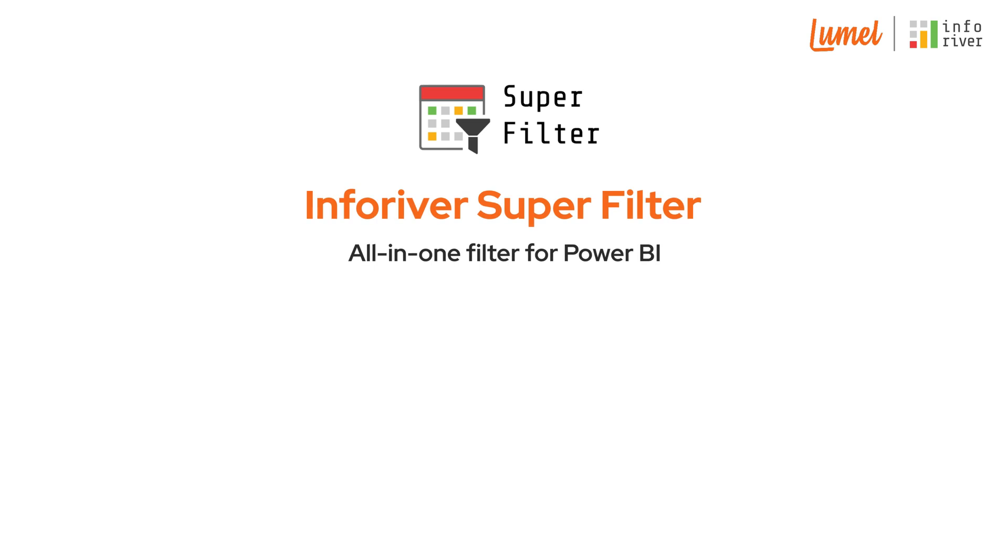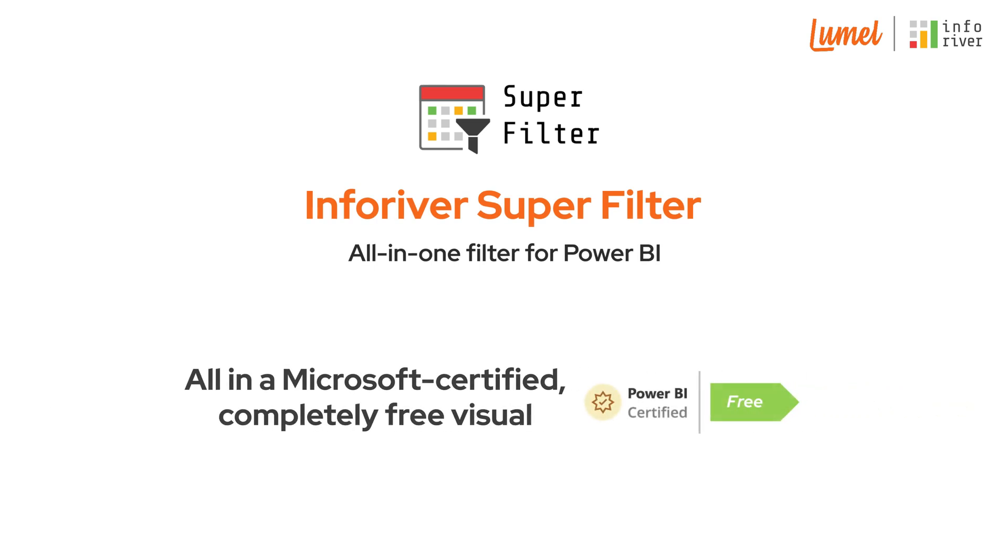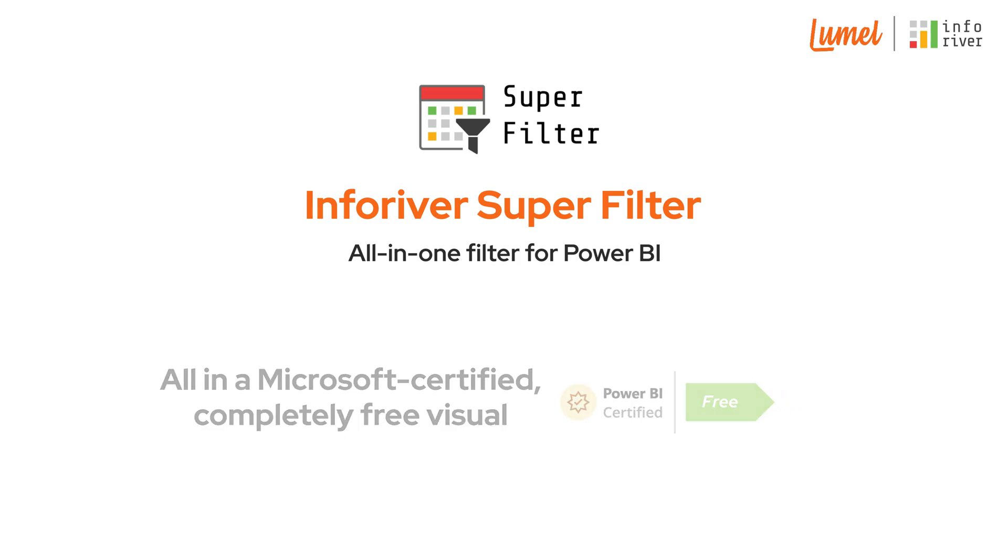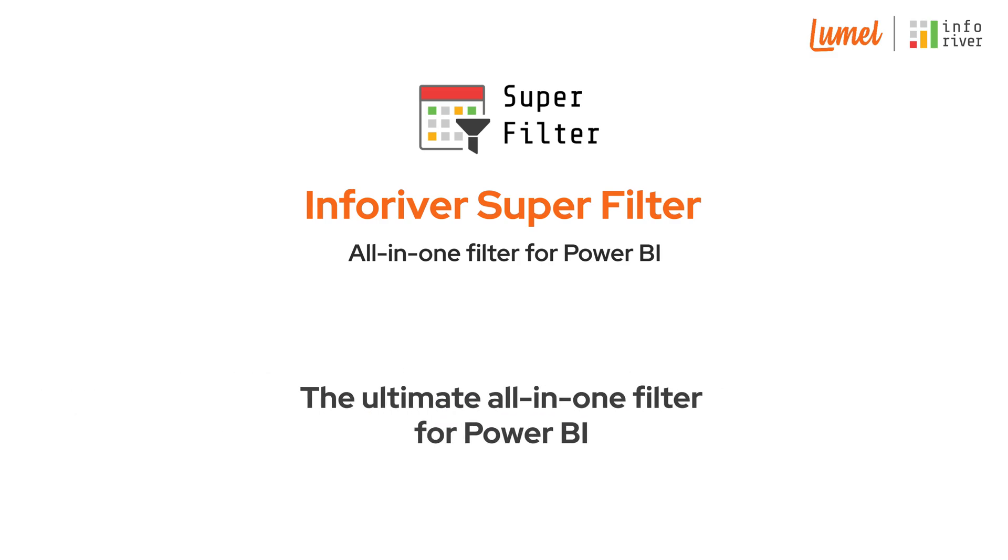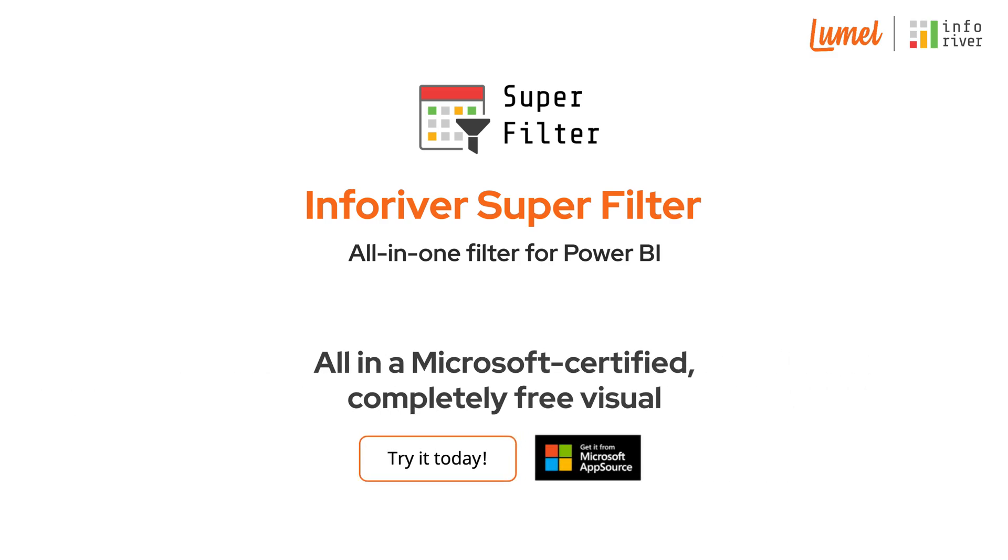Superfilter gives you complete control over your data, all in a Microsoft-certified, completely free visual. The ultimate all-in-one filter for Power BI. Try today from Microsoft AppSource.